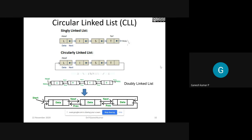If that tail node's next address field is pointing to the first node, that is the head node, then it is called a circular linked list. Everything is similar to a singly linked list, but the difference is that the last node's address field points to the head node. This is what a singly circular linked list is.